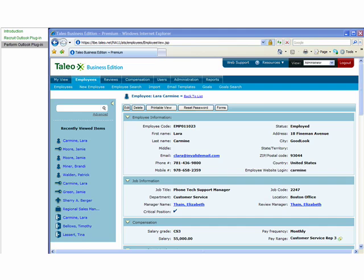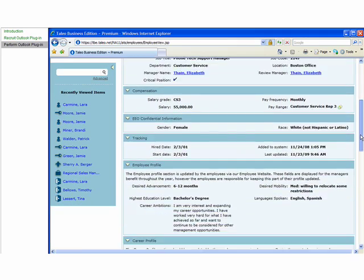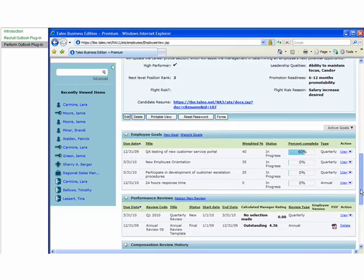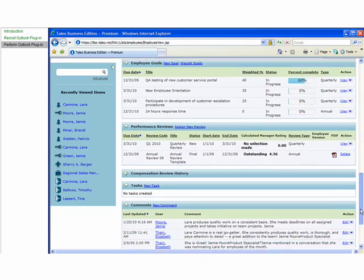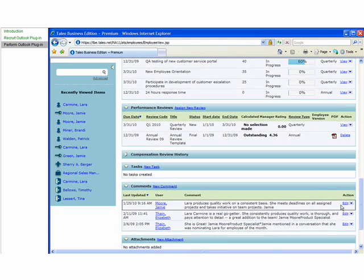When you open the employee record in Taleo Perform, you'll see that it contains the new feedback. You simply scroll to the comments section, and you'll see our comment has been added.